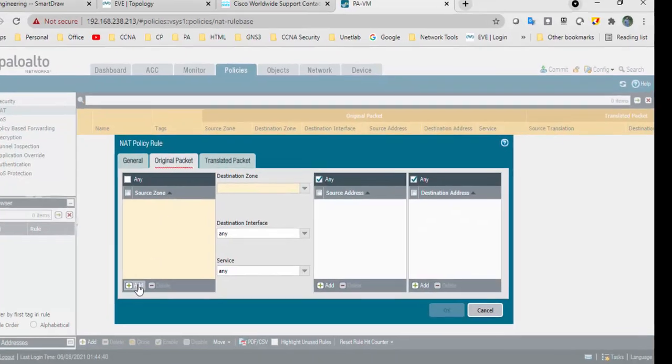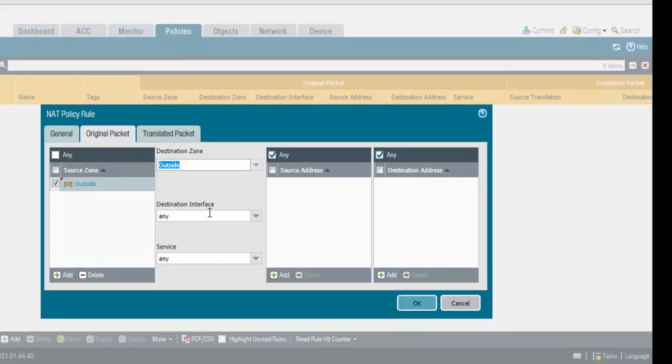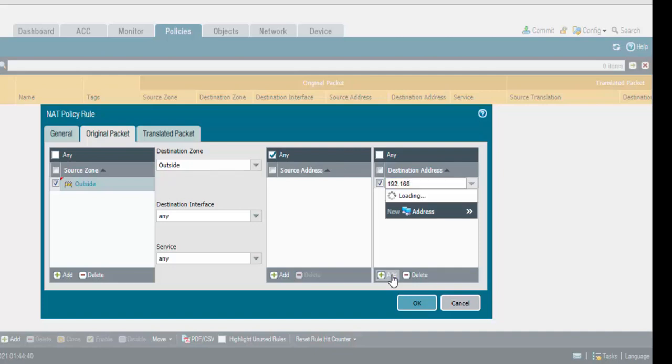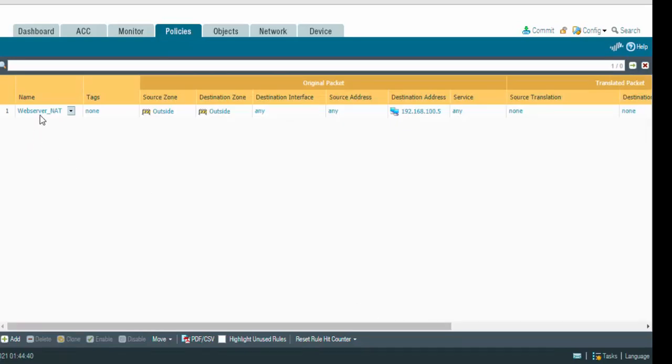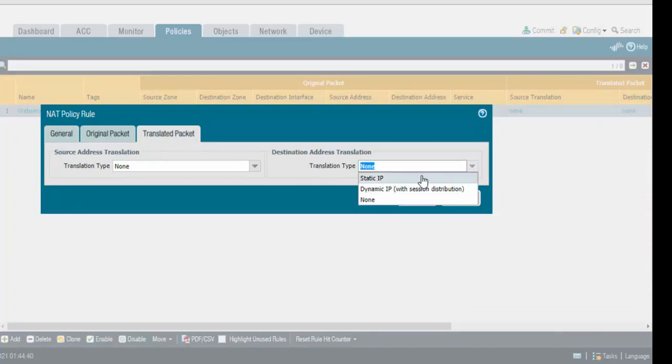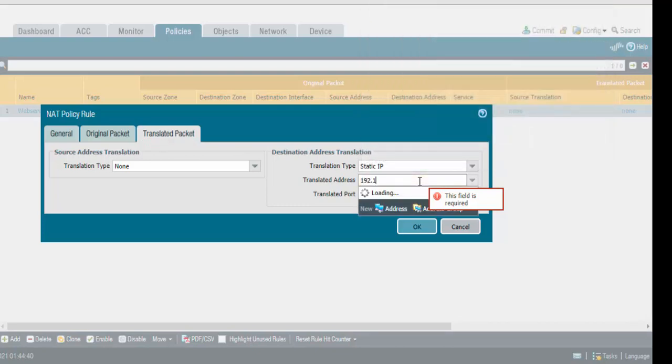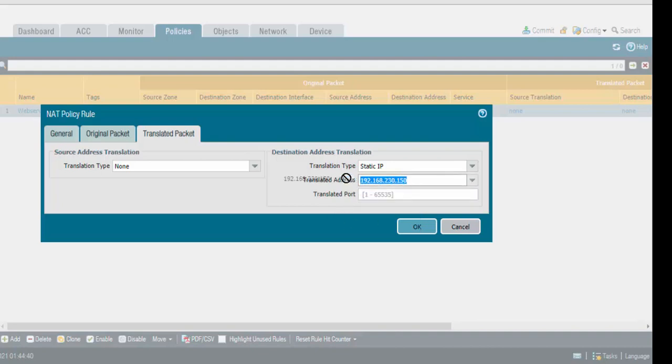Original packet is coming from outside, hitting outside interface. Destination interface is anything, service is anything, source is any. Destination is hitting our outside IP. I wanted to add 192.168.100.5 IP. I missed the translation. Packet translated to destination, translation type should be static IP. I'm translating to 192.168.230.150, that is my F5 VIP. Translated port you can keep blank because I want to use three ports.